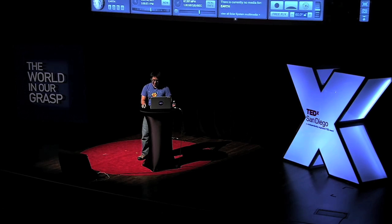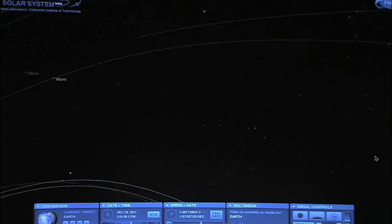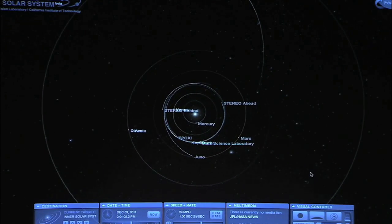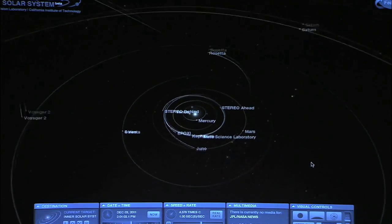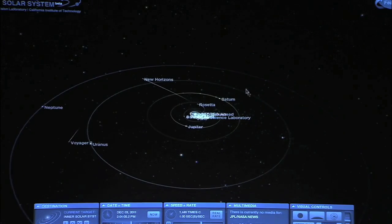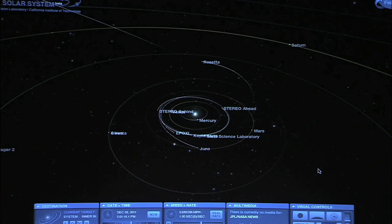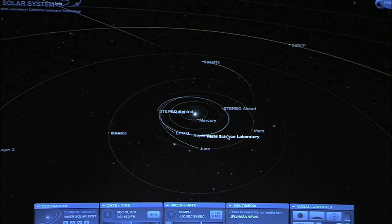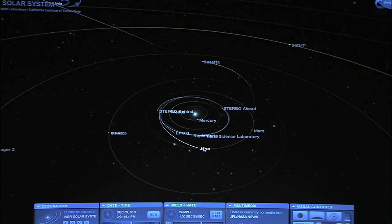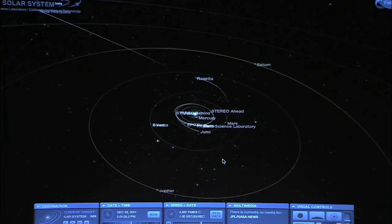I can click on this home button to take us up to the inner solar system. Now we're looking at the rest of the solar system — you can see Saturn and Jupiter. It's actually pretty busy out there. Here we have the Mars Science Laboratory on its way to Mars, just launched last weekend. Here we have Juno on its cruise to Jupiter.